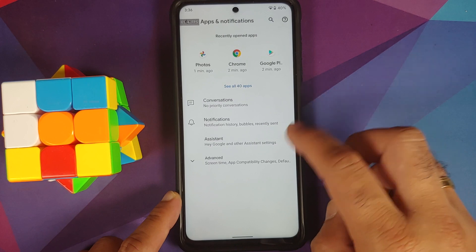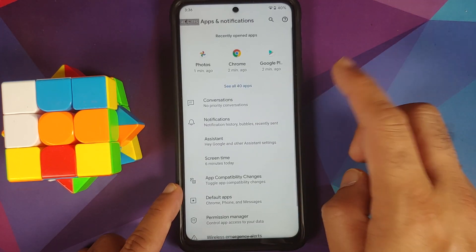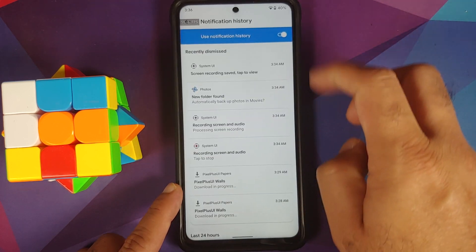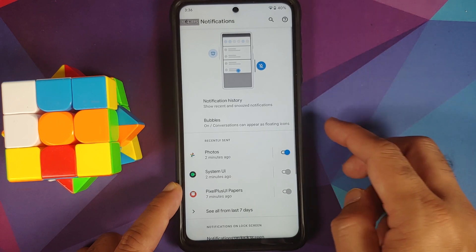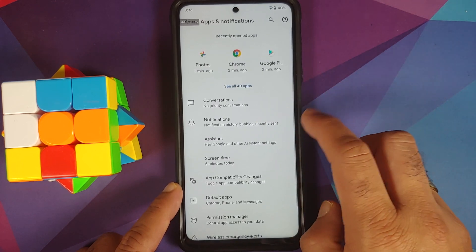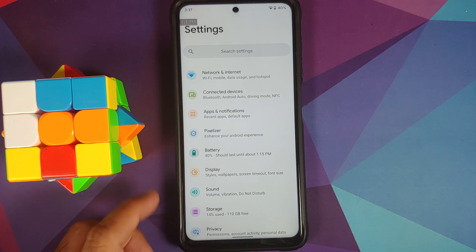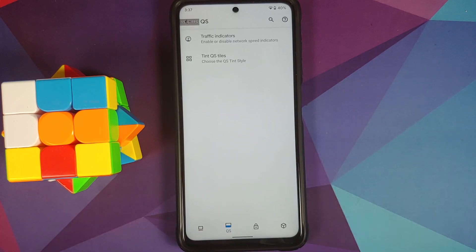With per-app network isolation you can determine on a per-app basis whether Chrome has access to Wi-Fi data, mobile data, and other options. Priority conversations are present and work without any issues. Notification history can be enabled and accessed, and bubbles also work — though importantly, WhatsApp does not support Android 11 bubbles right now.